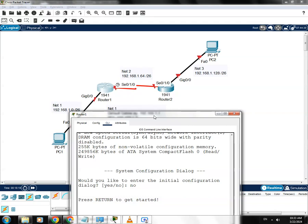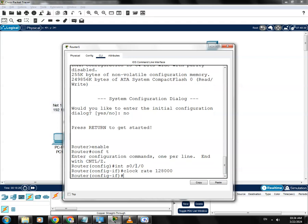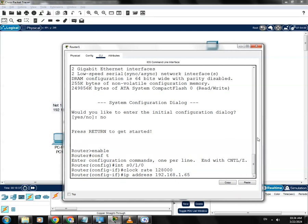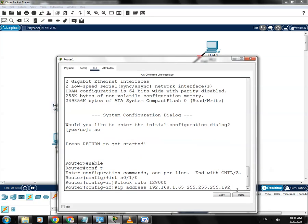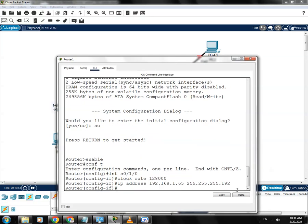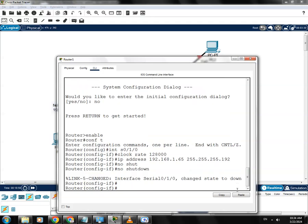Type 'clock rate 128000', then give it an IP address: 192.168.1.65, subnet mask 255.255.255.192. This is the .65 address for Router 1 — it's correct. Then type 'no shutdown' to turn on the interface.